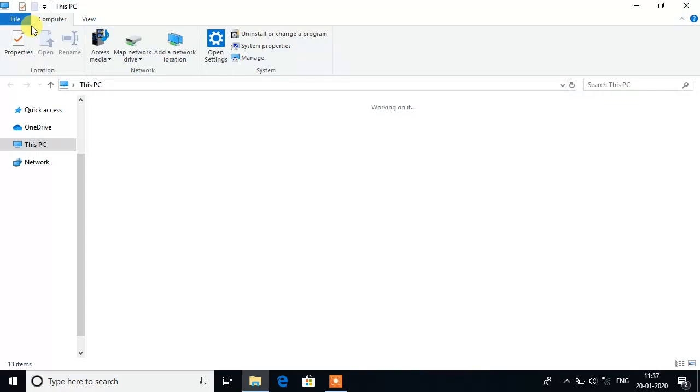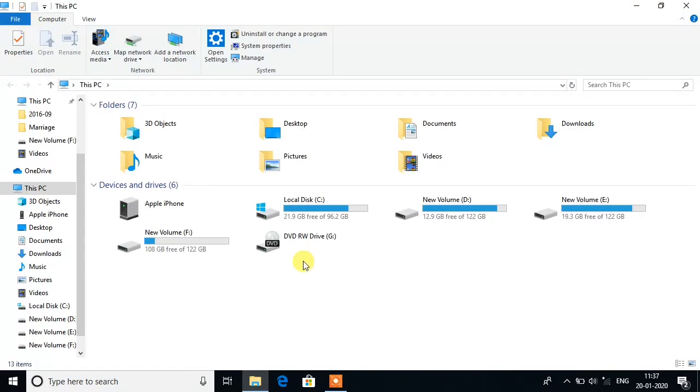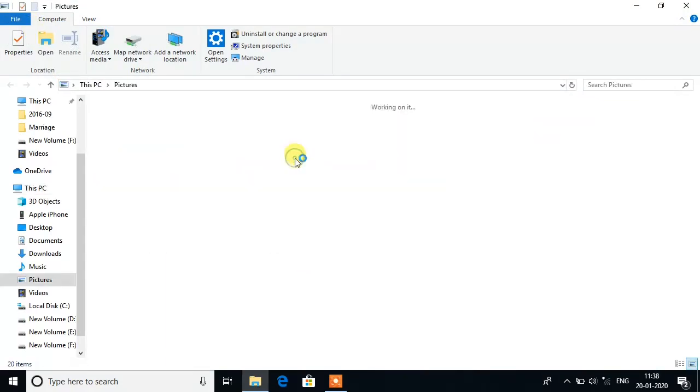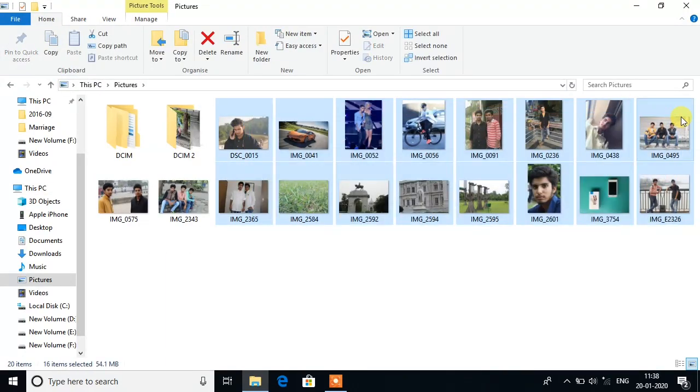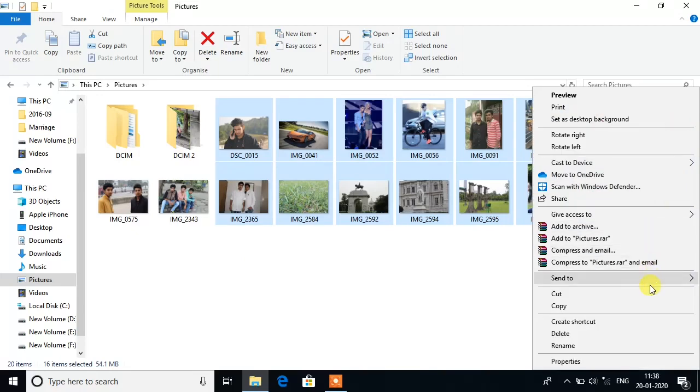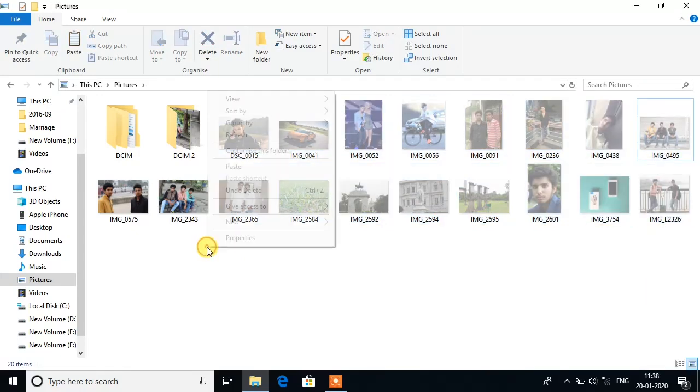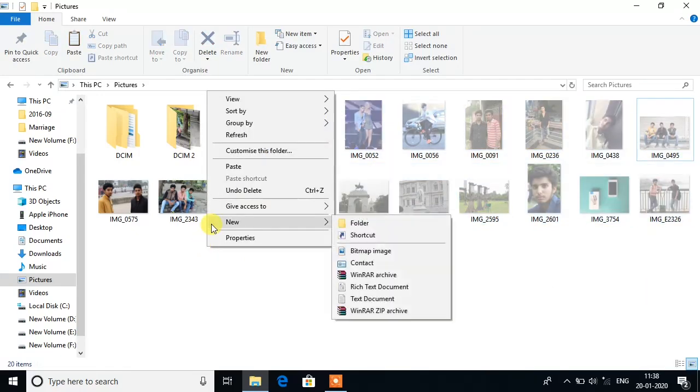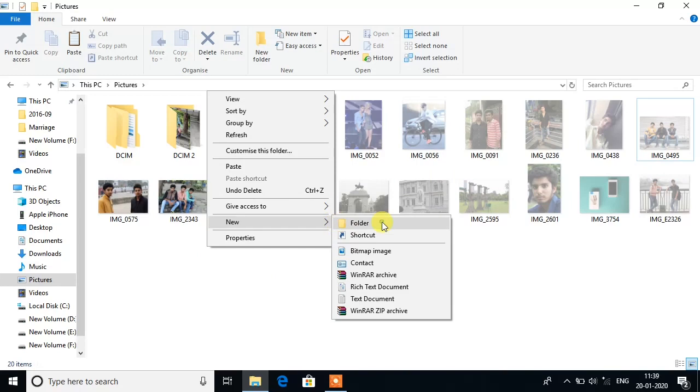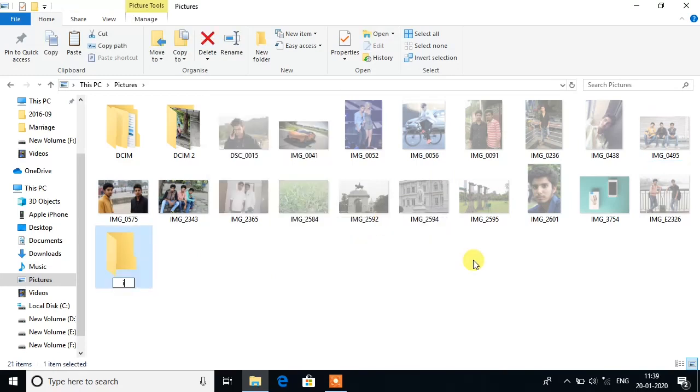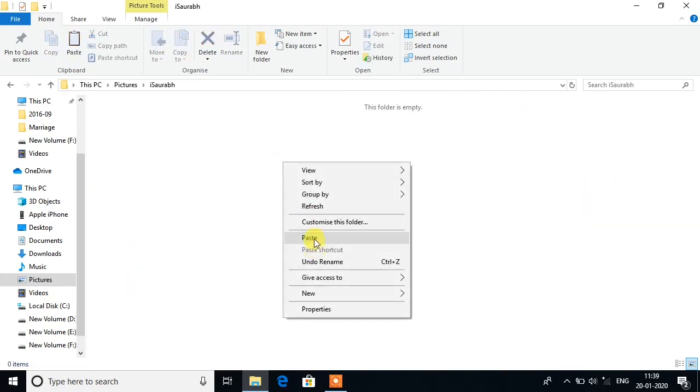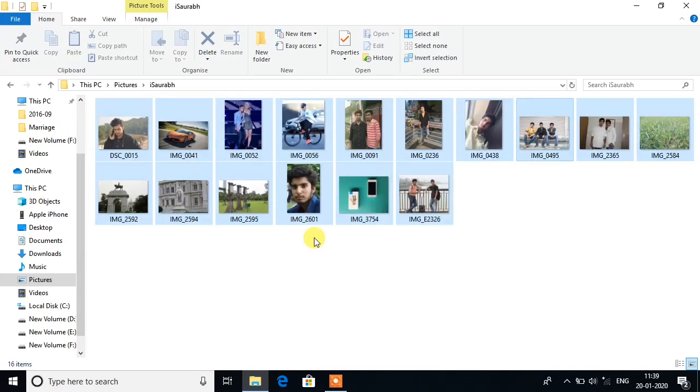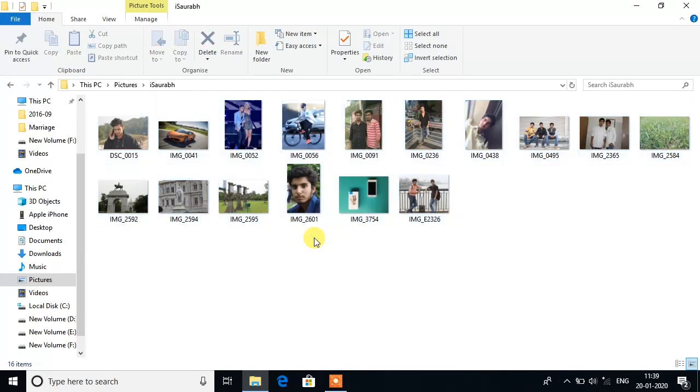First open This PC, go to Pictures. I have to transfer these photos. So first we have to move these photos in a new folder. I am going to rename this new folder as iSaurav. Open this folder, now paste the photos. Here you can see that I got those photos in the new folder.